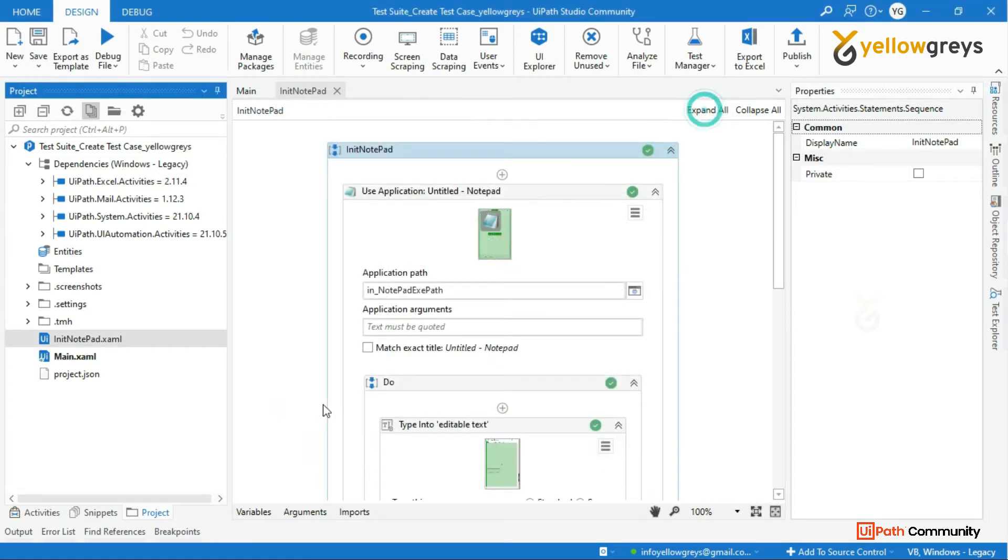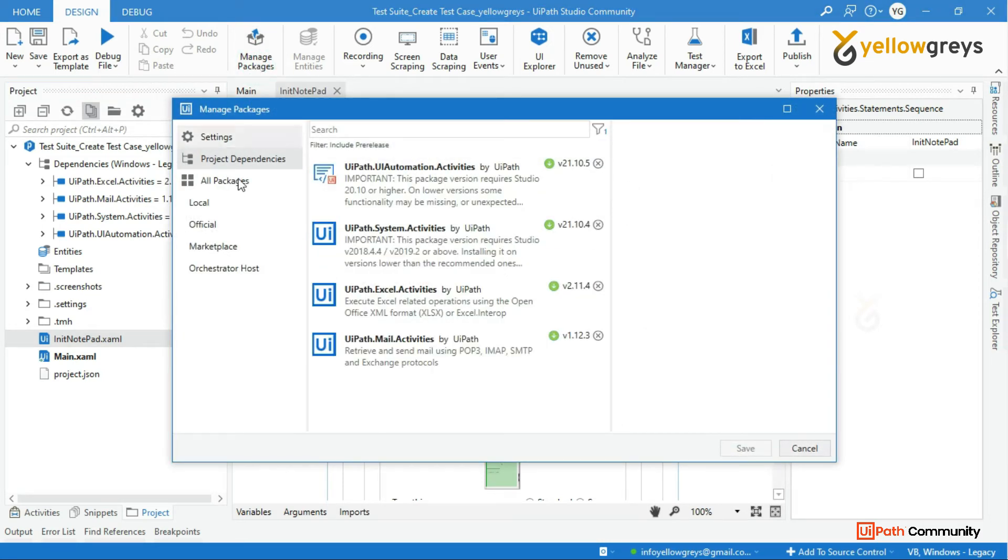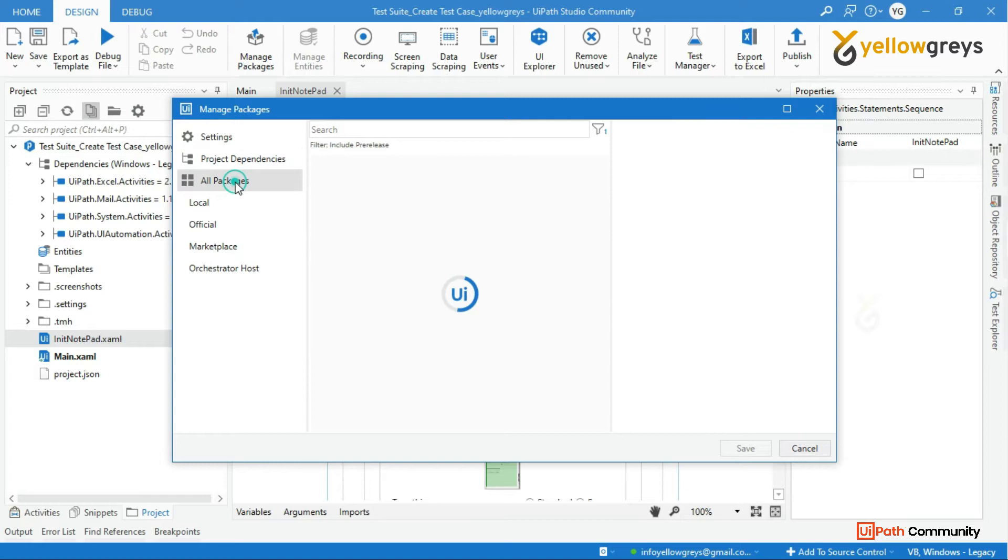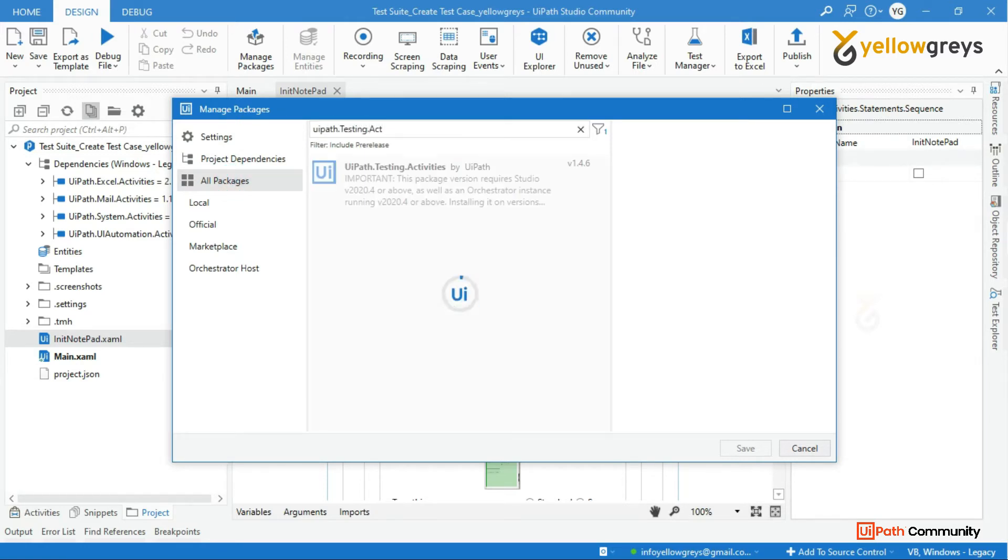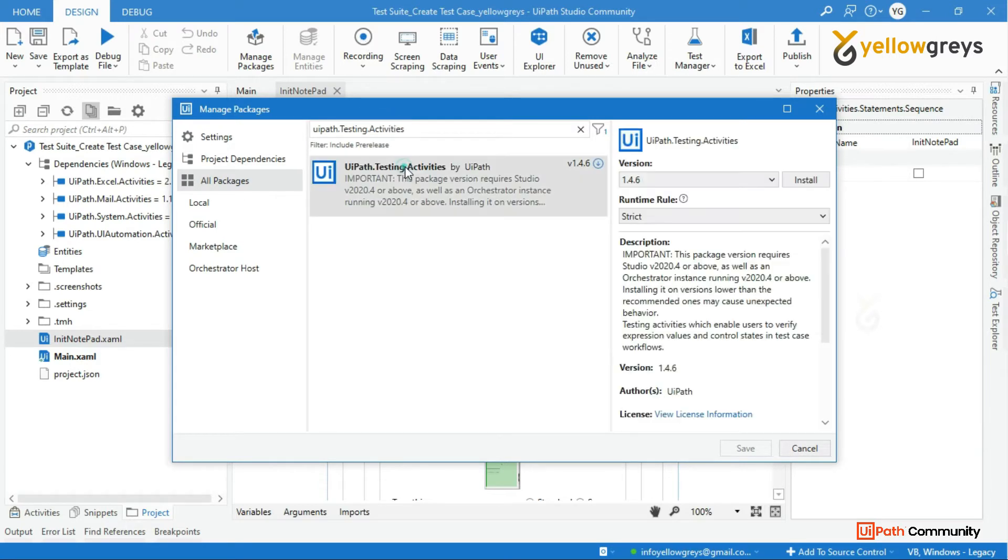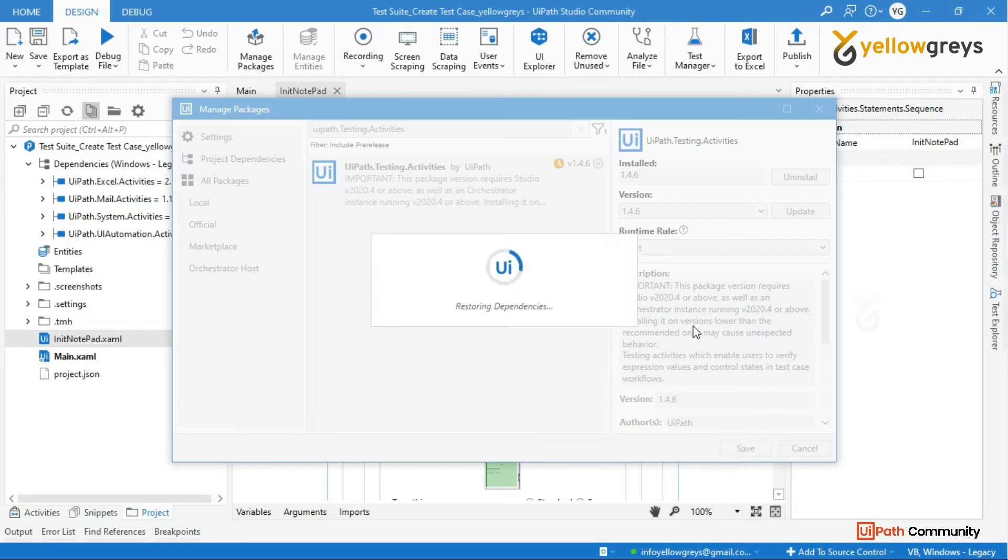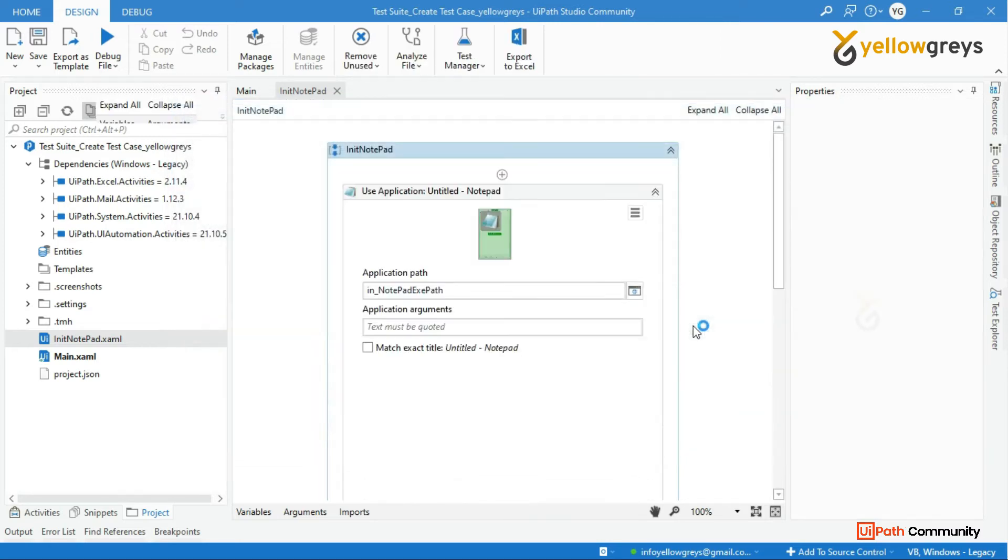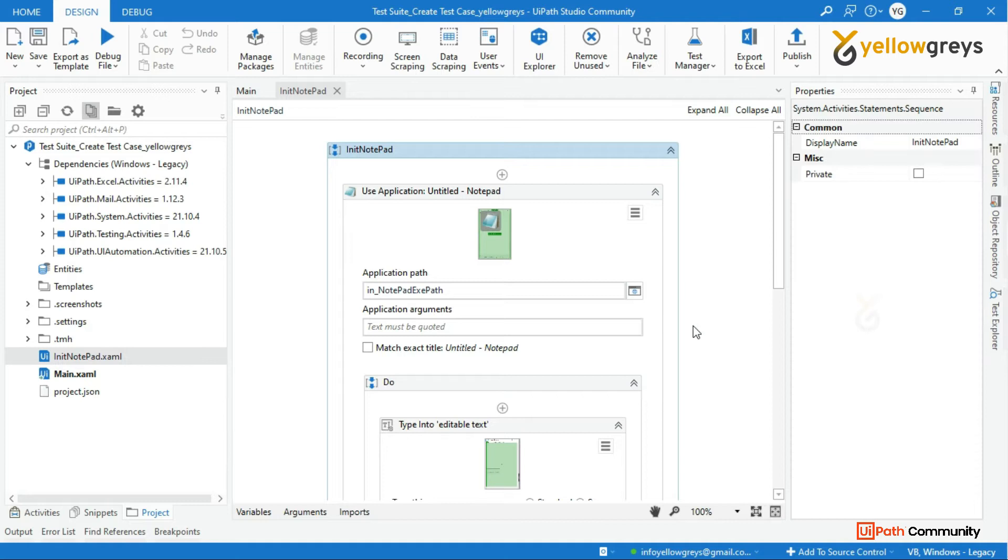Let's close this window and go to manage package, then click on all packages. In the search bar type UiPath.testing.activities, then select and click on install and click on the save button.